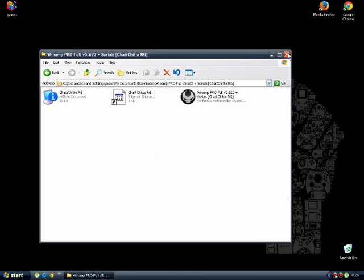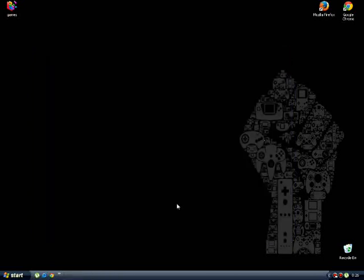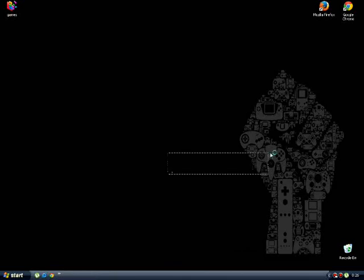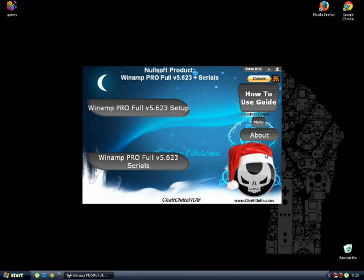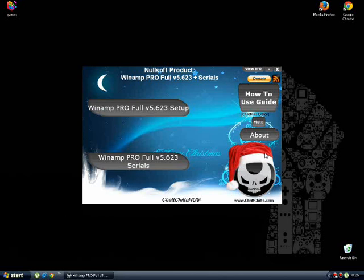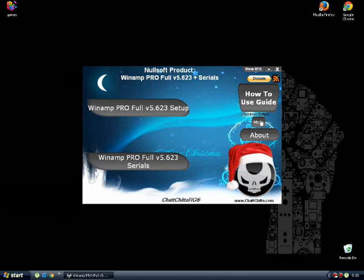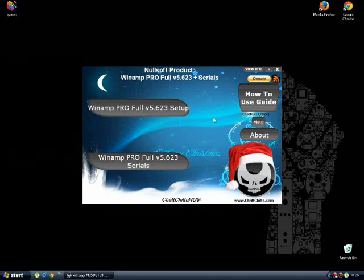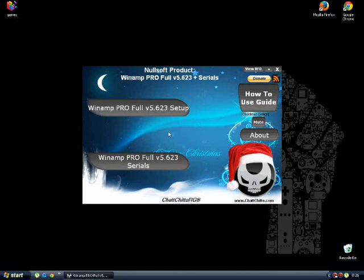Yeah, so you just run this program. Okay, it might take a while. Okay, here it is. You can mute this. I don't want to listen to this music.